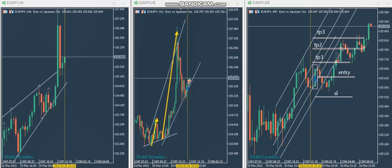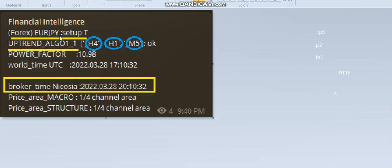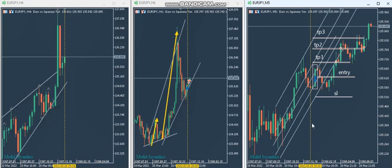Hi everyone. I'd like to share a trade that Ren sent me last night. He saw his system send a signal that three charts are aligned for Euro JPY, Setup T. The three timeframes you see here are four-hour, one-hour, and five-minute. It was late March 28th when the signal came, and the price is in the one-fourth lower area of the entry channel. So everything seems fine in terms of entry.